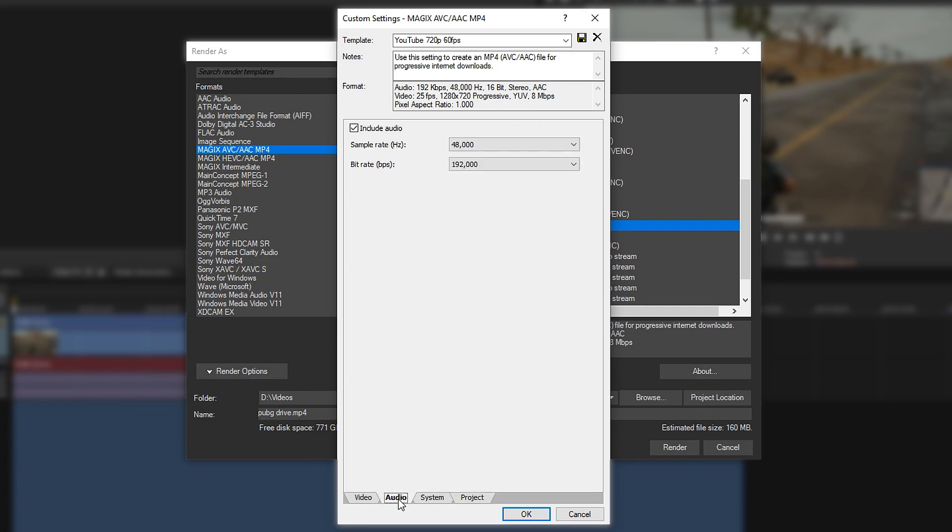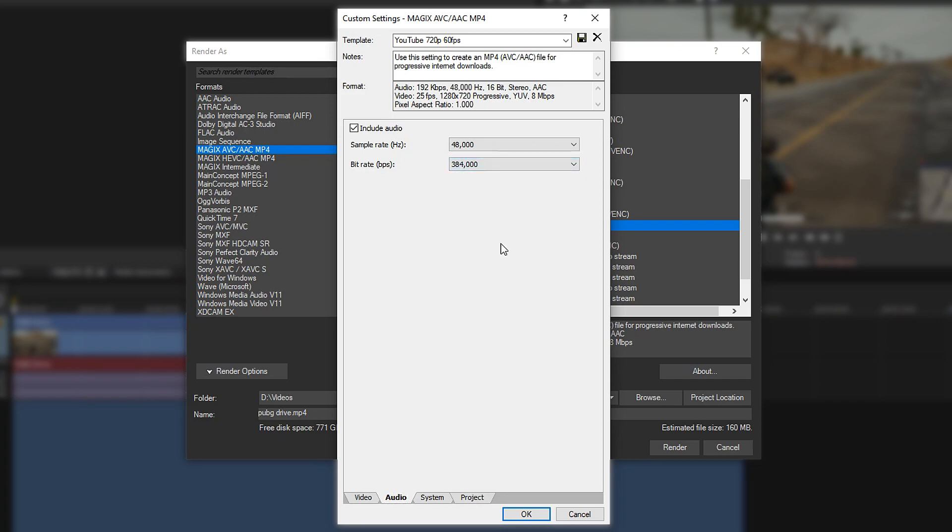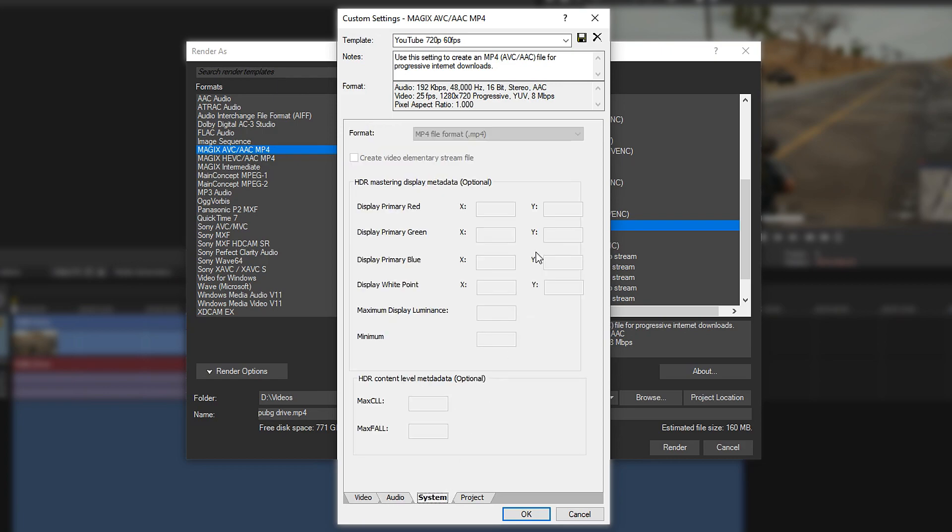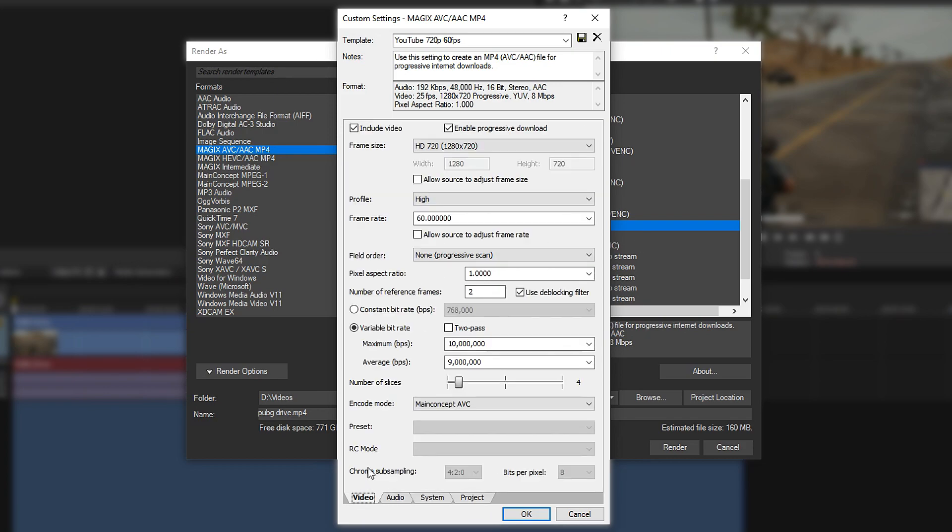Next up, go over to the audio. Go where it says bitrate and change this one to 384,000. Other ones aren't really needed. You can go through them if you want, but they're not going to change anything. Once you're happy with it, press save, and this will save you a new template.